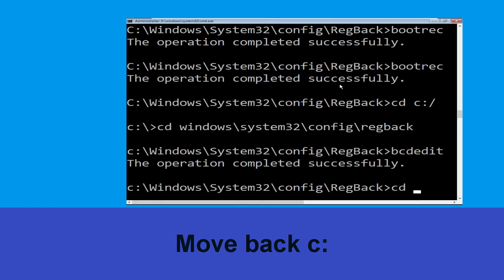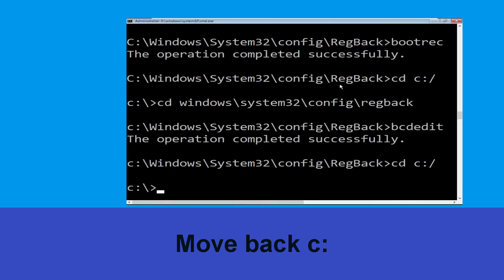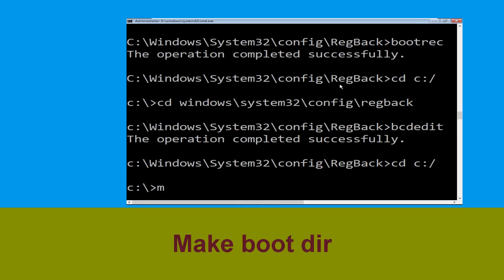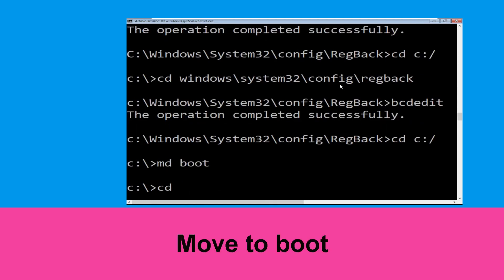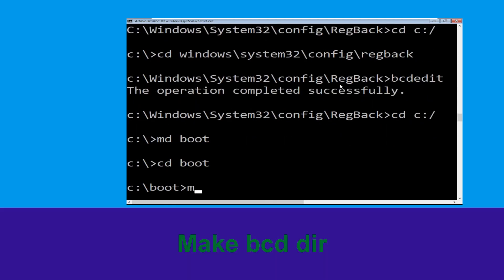Now type cd c:\ and hit Enter. Then type md boot and hit Enter. Type cd boot and hit Enter. Now type md bcd and hit Enter.